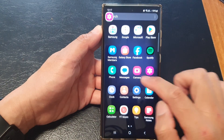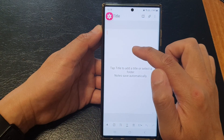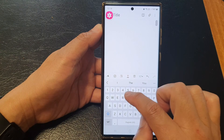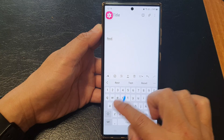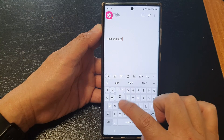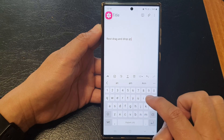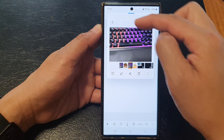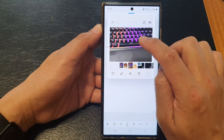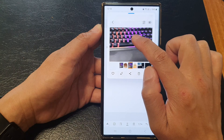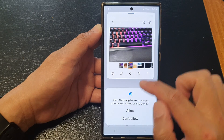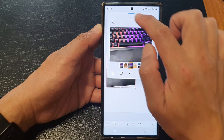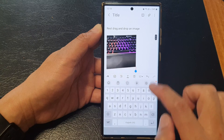I'm going to open up my note app, then start a new note and type some text - test, drag and drop, and image. Then I open up my floating gallery app, touch and hold, and drag the image into my app and let go, then tap allow. And here you can see my image has been cropped into that part.